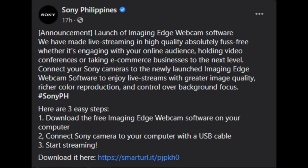Last August 20, 2020, Sony finally released their Imaging Edge webcam software that would allow some of their Sony cameras to be used as a webcam in laptops.